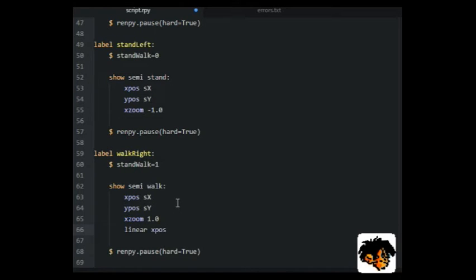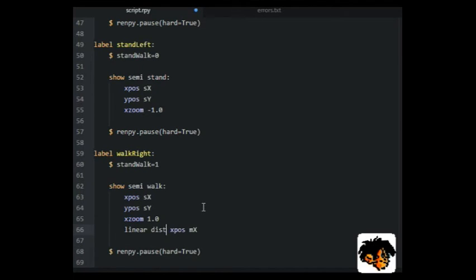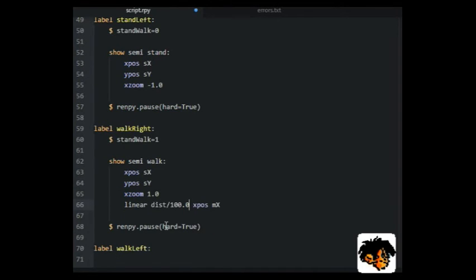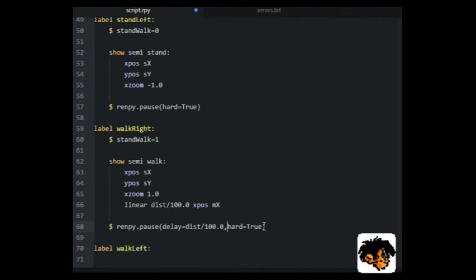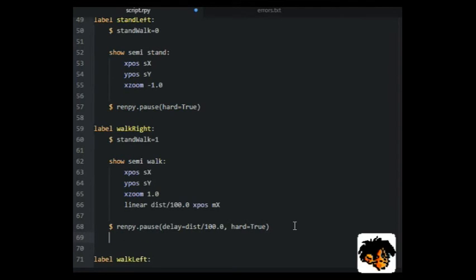We then show the animated walk image at the X position of SX. And then move the image to the X position MX, the mouse's X position, using a linear transition.